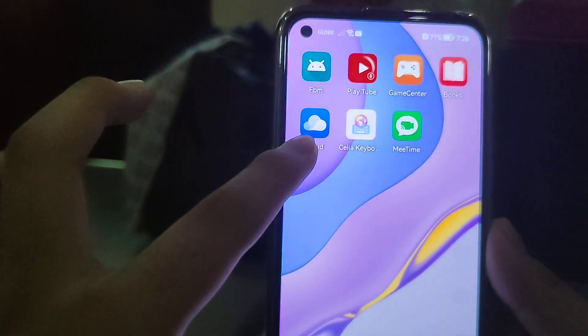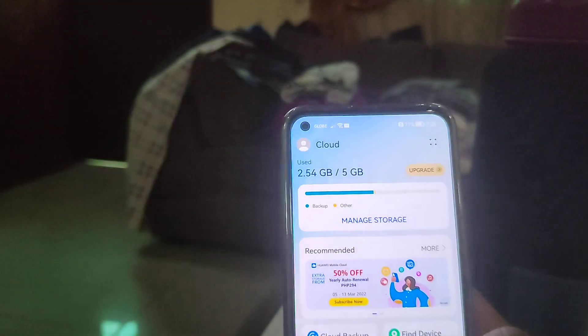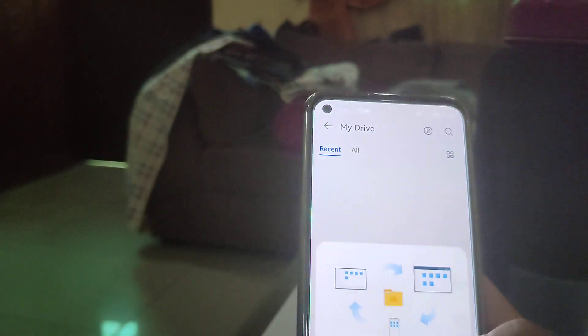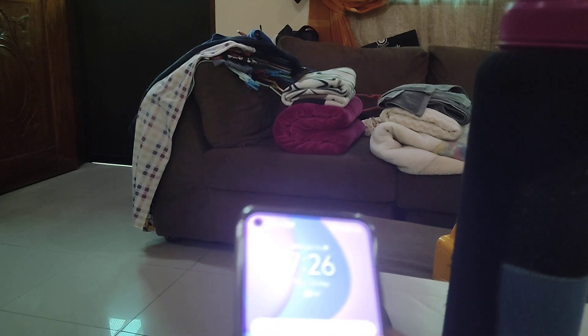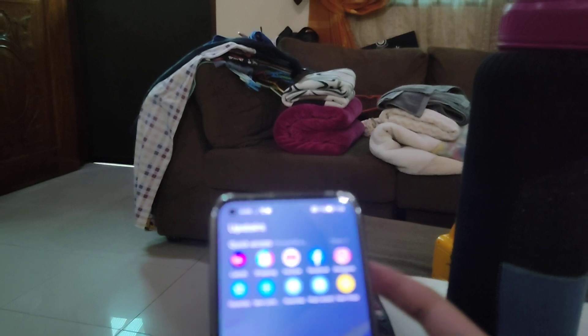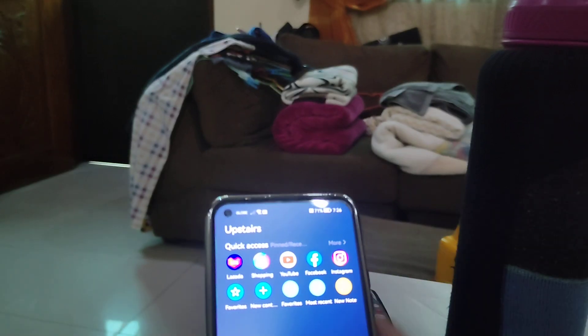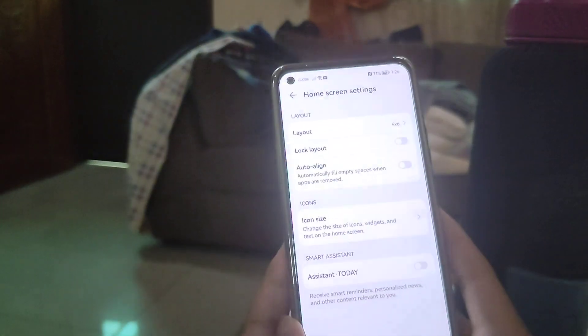There's also a cloud app now on MI 12. Going to Settings, then Assistant Today — you can see the option here, but I want to keep that off.